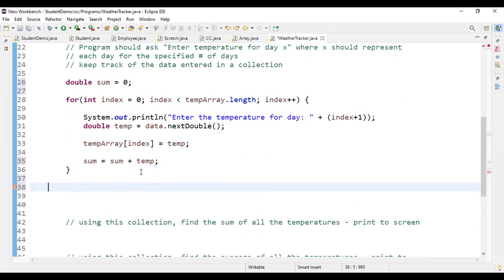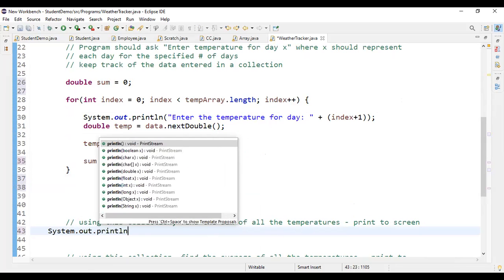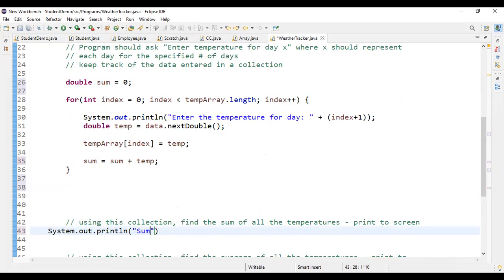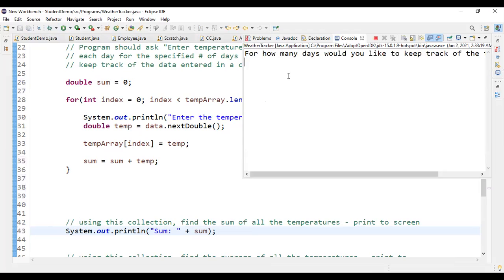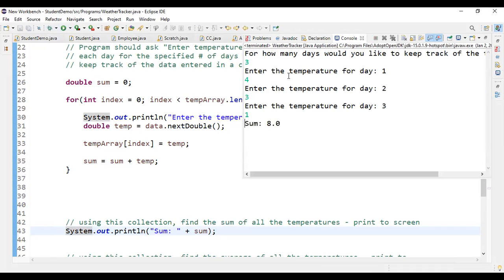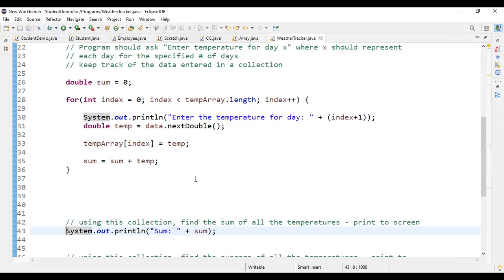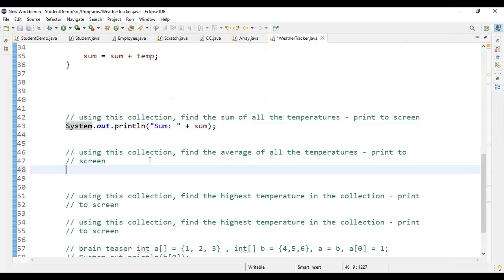After the iterations conclude, we print out the sum. For example, if I enter three days with temperatures 4, 3, and 1 — four plus three is seven, plus one is eight — the sum printed is 8, which works correctly.